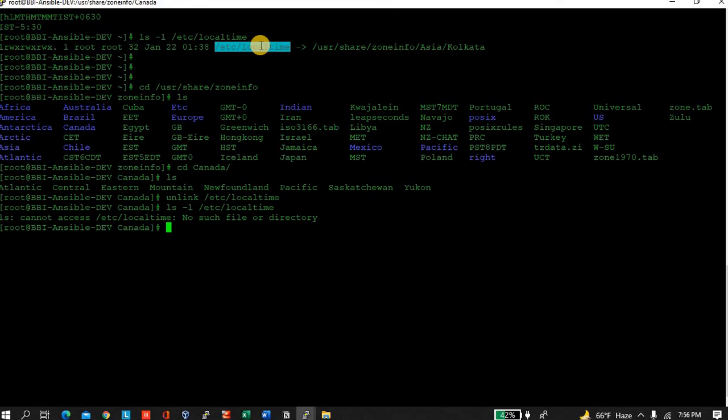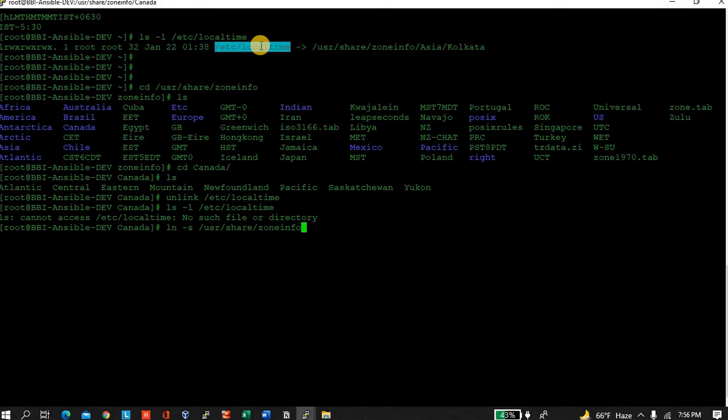Now what I will do, I will link now. ln -s /usr/share/zoneinfo/Canada/Eastern /etc/localtime.